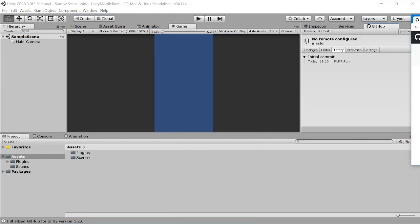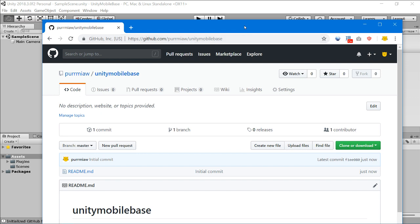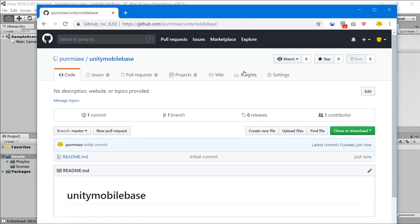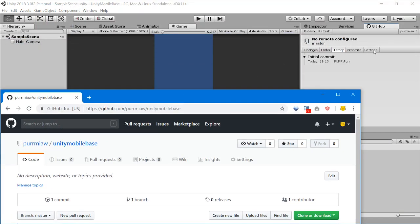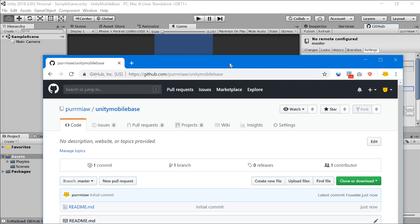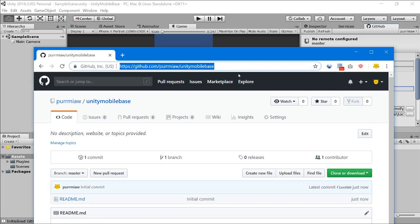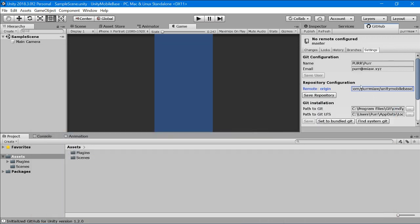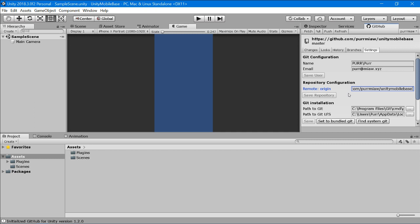Now we have a repo. What we're going to do is set the origin of our Unity project to this git repo. Go to Settings and change the origin — select the URL here and paste it in, then save. We've now saved our origin.